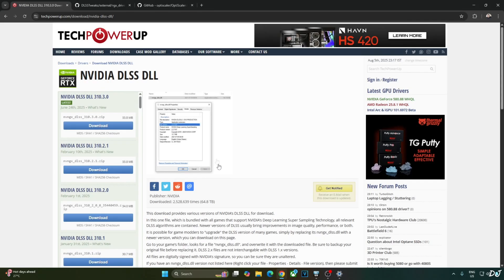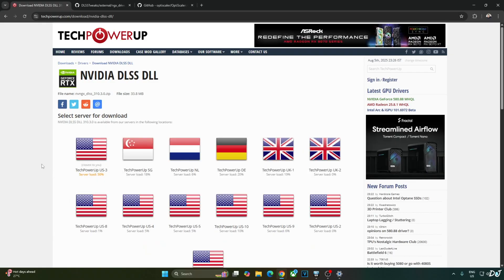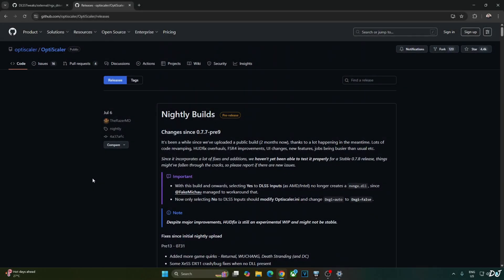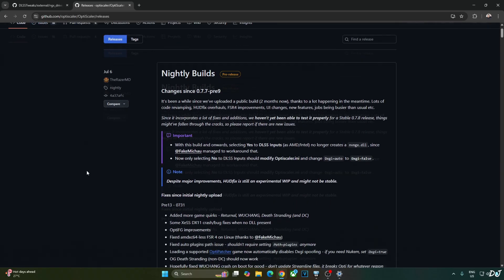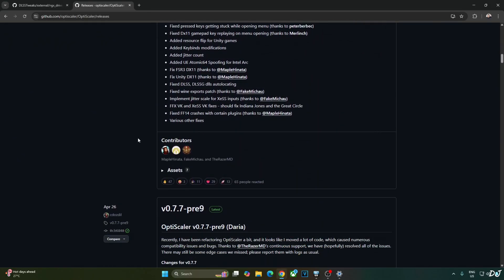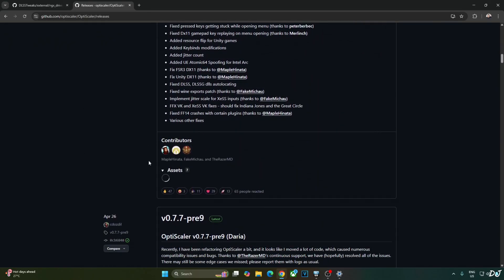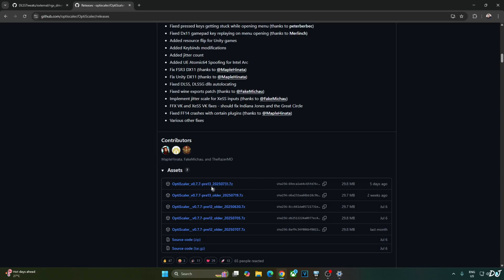This game comes with an older version of the DLSS 4 Upscaler. I'll manually update it to the latest version, which is 310.3.0. This version of DLSS is still not available in the NVIDIA app, so you can download it from the TechPowerUps website. I'll also be using the latest Preview 13 Nightly Build of OptiScalar Mod available on GitHub for free — version 0.7.7 Preview 13, dated 20250731. Expand the asset section and click on the 7Z link.